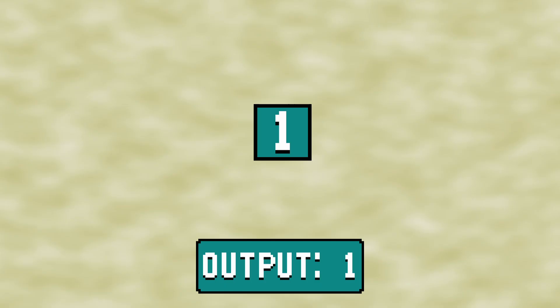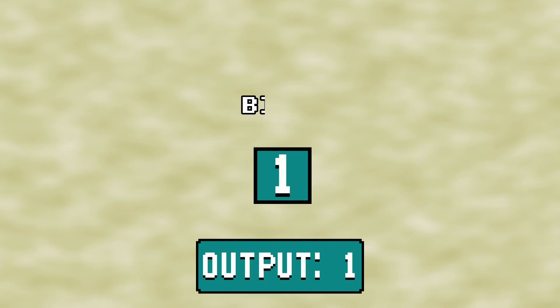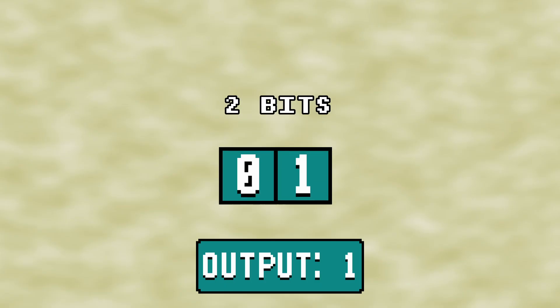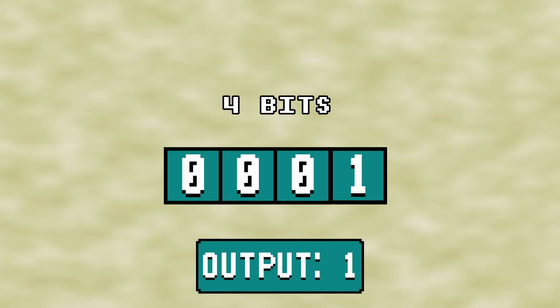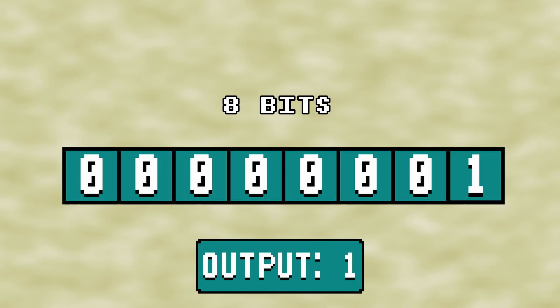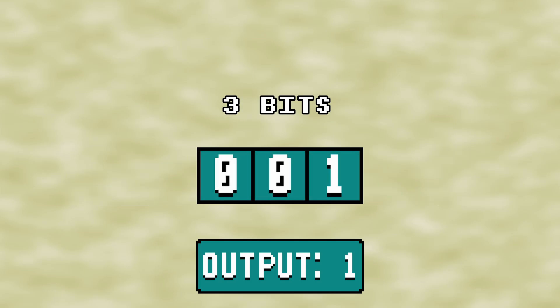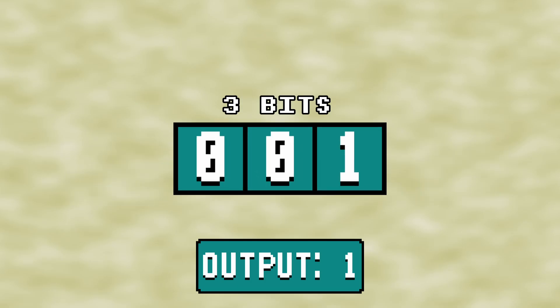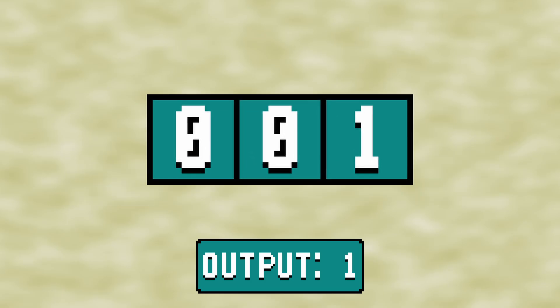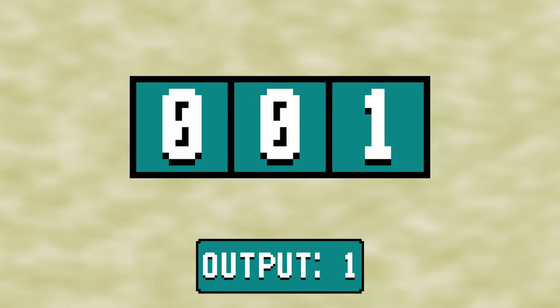However, LFSRs are composed of a set number of bits, ranging from 2 bits up to as many as you'd like. For our example, we'll use 3 bits, so our 3-bit binary value of 1 will be represented as 001.